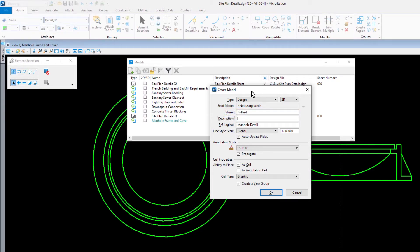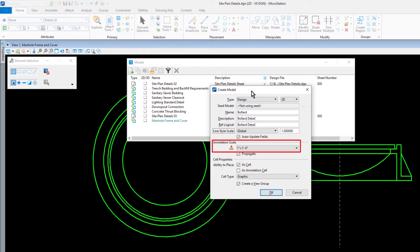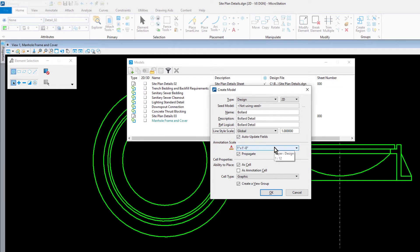For the description, bollard detail, and for ref logical, bollard detail. In the annotation scale section, set the annotation scale to 1 inch equals 1 foot and enable propagate.